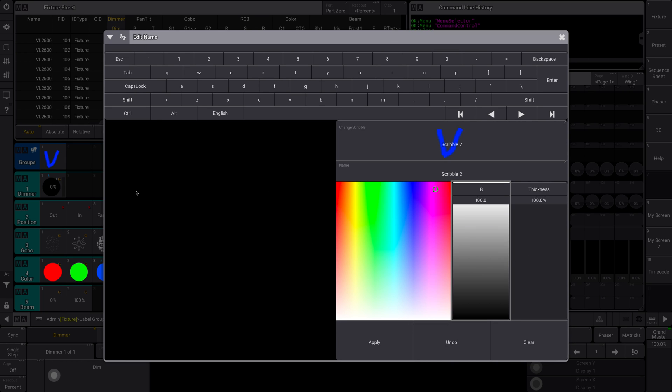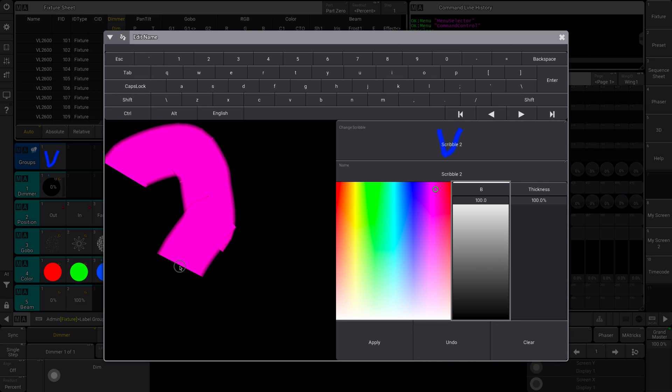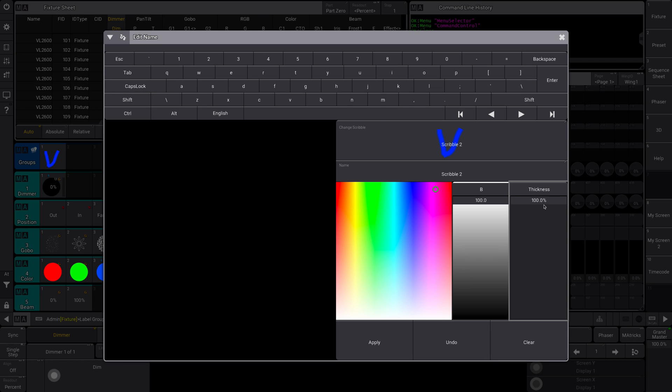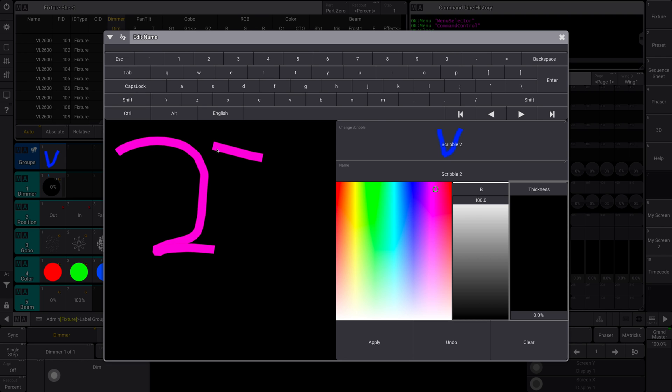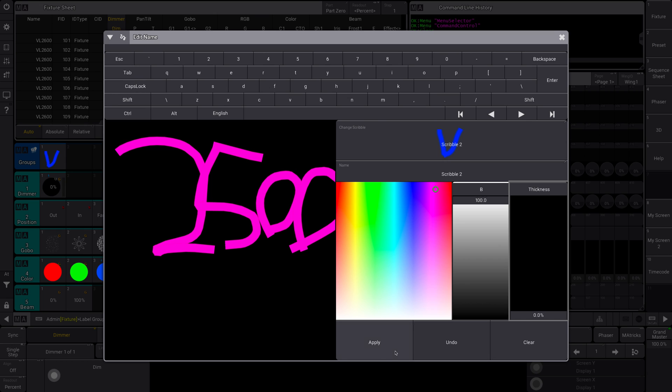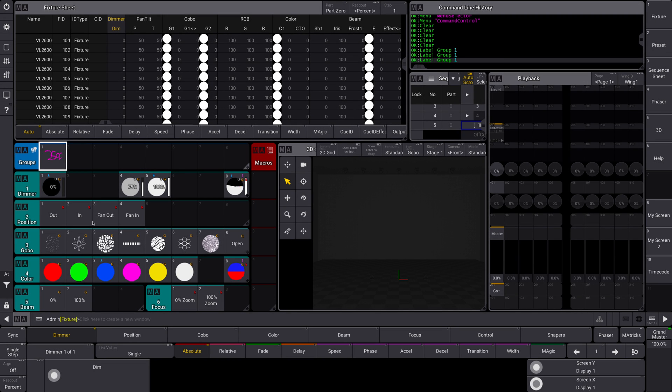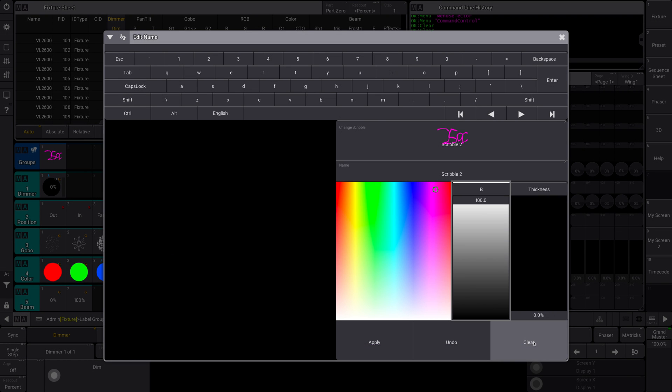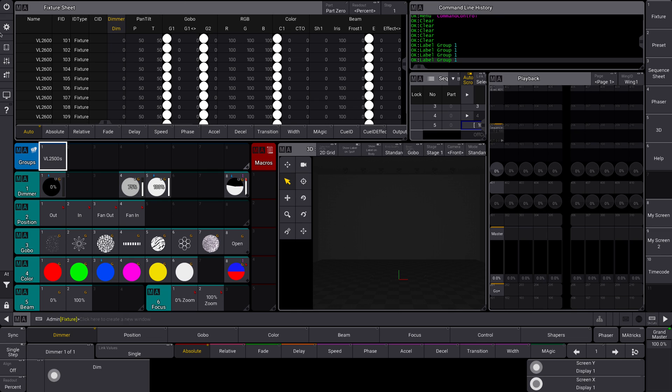And it can be kind of helpful too. No, that's a little thick. If you just needed to quickly recognize, oh yeah, these are my 250s, right? You can pretty quickly tell that. So that's kind of helpful. I don't want that there actually. I'm gonna put my VL 2500s back there.